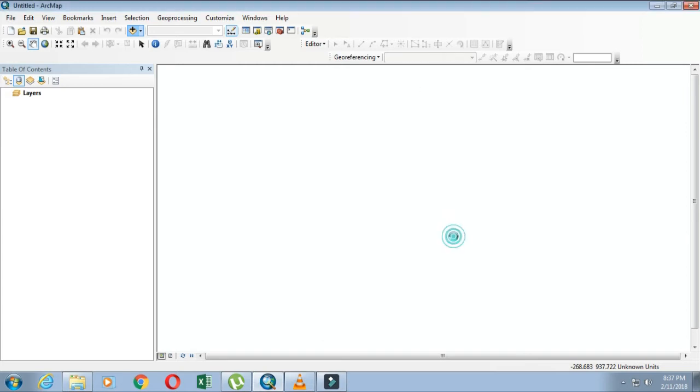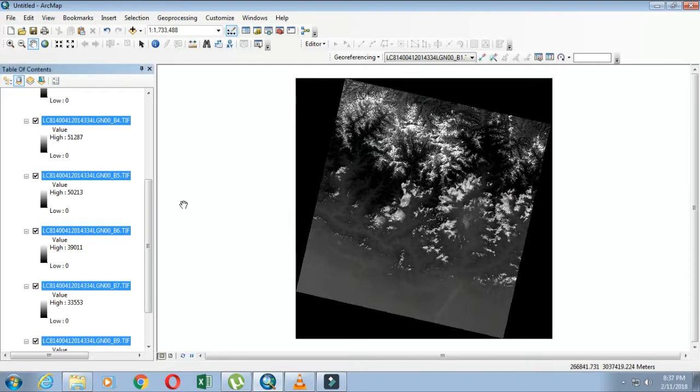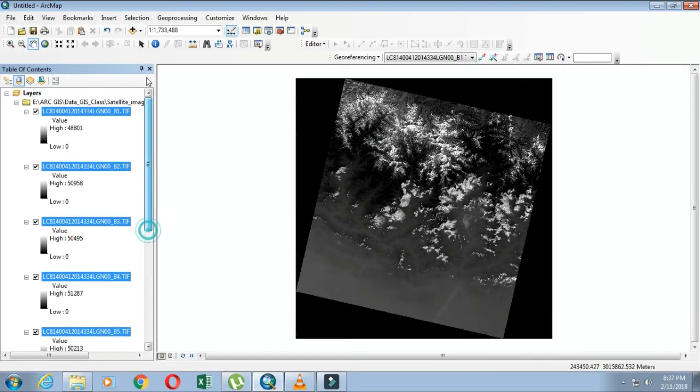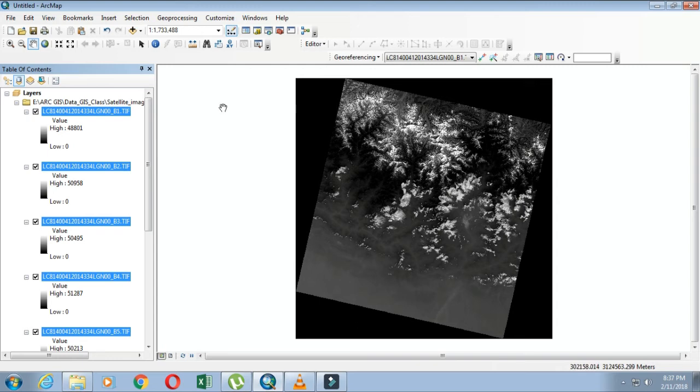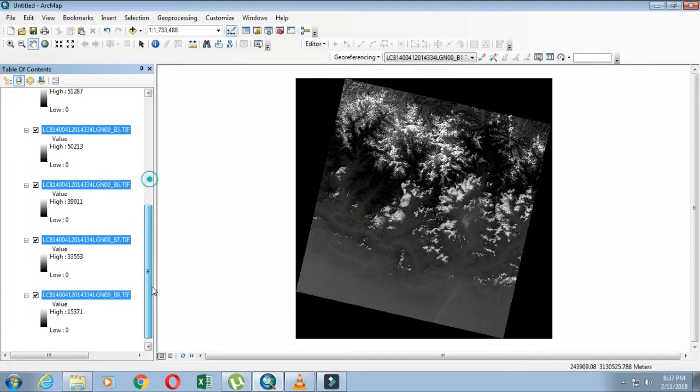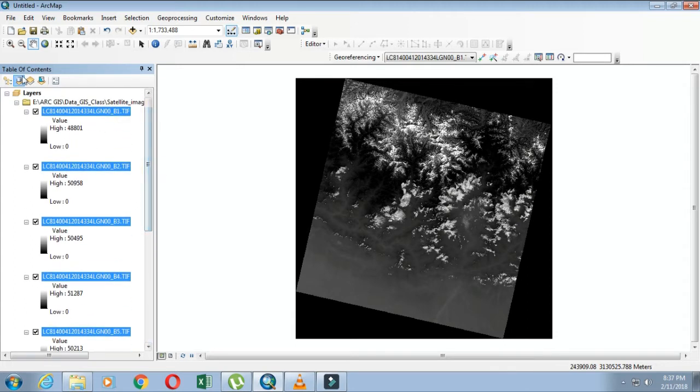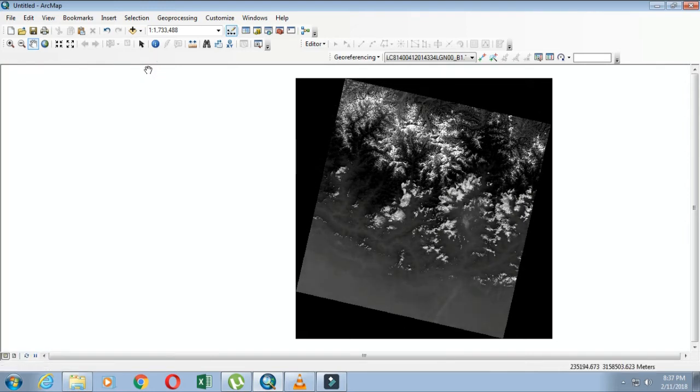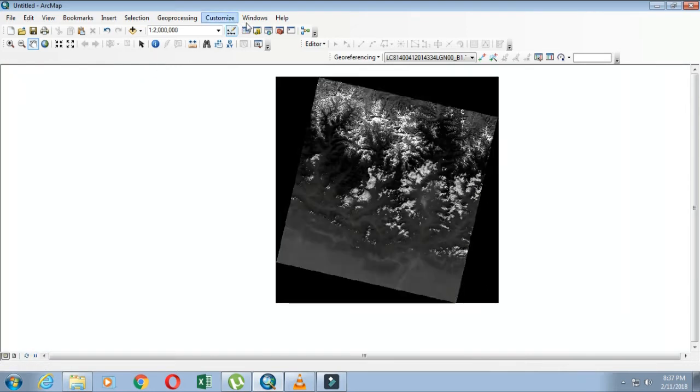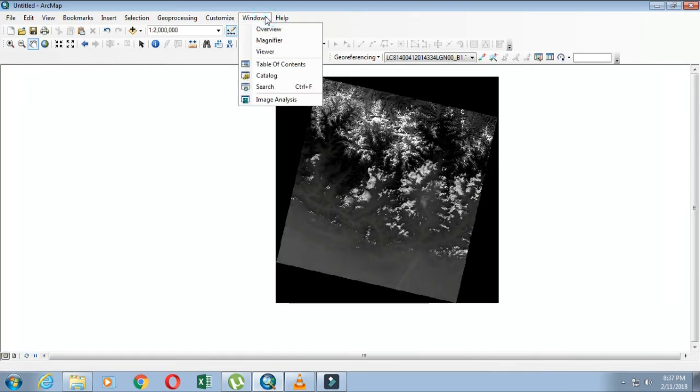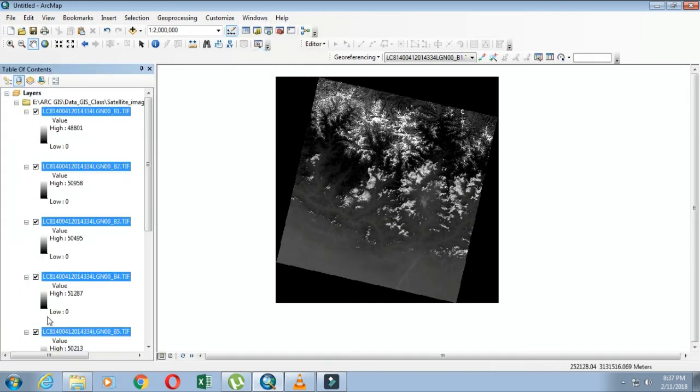I'm adding these and clicking okay. You can see the files or images that I have selected are now listed separately in the table of contents. If you don't have a table of contents, you can go through the Windows menu and click on table of contents.